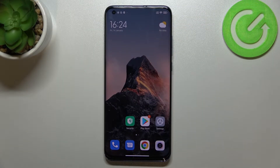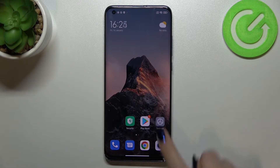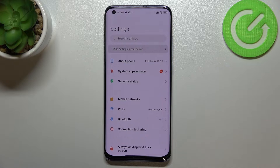Hi everyone. In front of me I've got the Xiaomi Mi 10 Pro, and let me share with you how to enable Google backup on this device. First of all, we have to enter the Settings.